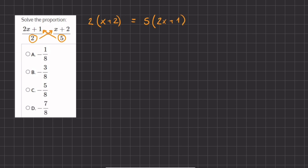To find the value of x, we are going to start off by distributing this 2 into the parentheses. We have 2 times x, which is 2x, and 2 times 2, which is 4. That equals 5 times 2x, which is 10x, and 5 times 1, which is 5.